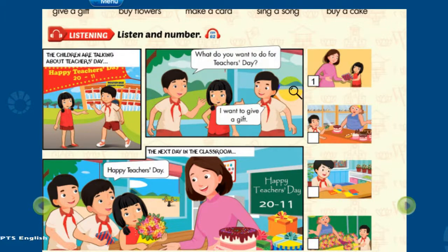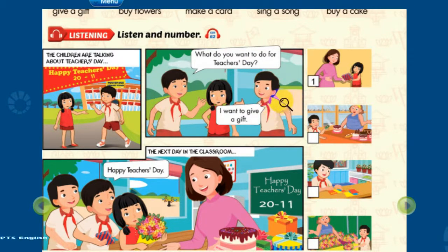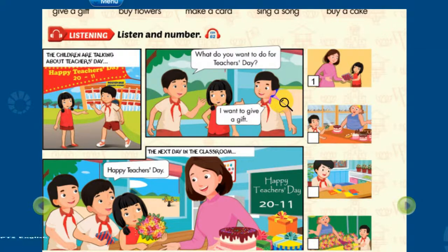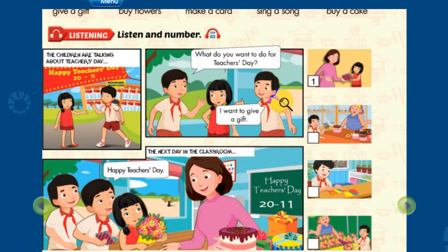Now, listen and number. 2. I want to buy flowers for the teacher. 3. What about you, Kim? What do you want to do for Teacher's Day? I know. I want to make a card.